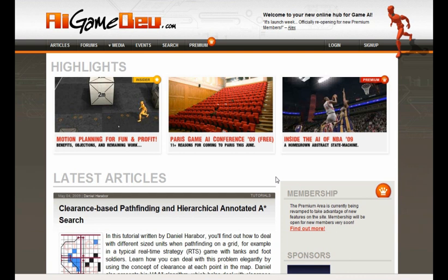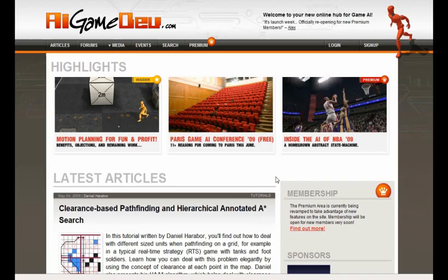If you're impressed with this, then I'm sure you'll be really impressed also with the premium area of the site. We're basically going to be relaunching that tomorrow, on May 6th. And I thought I'd take the time to go through what you're going to get as a premium member if you sign up tomorrow.